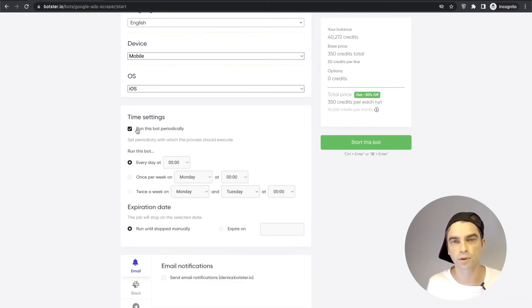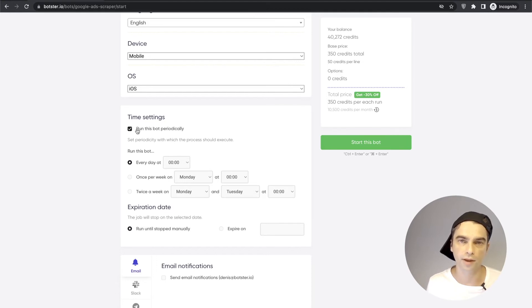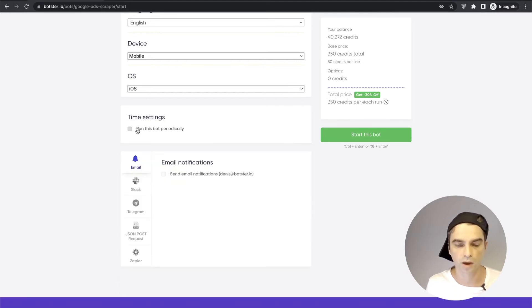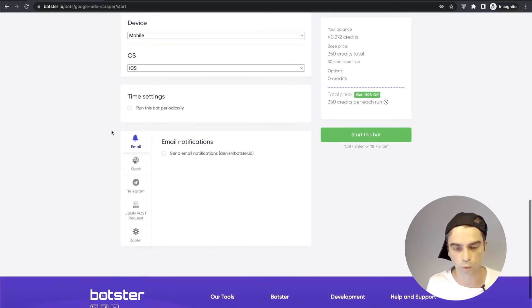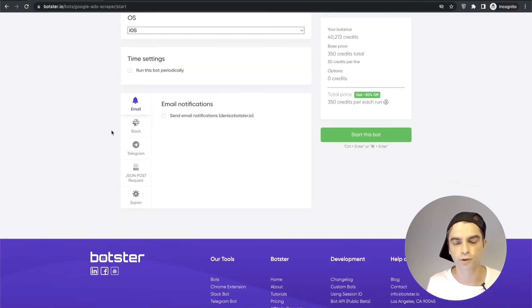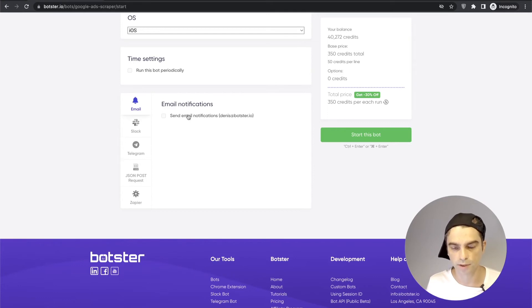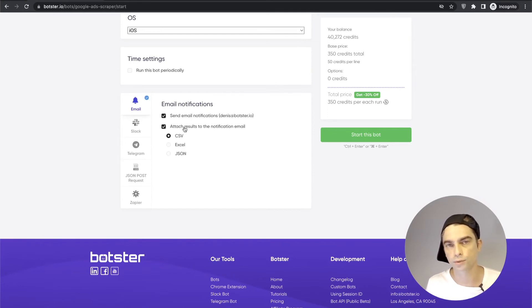You can set this bot to run periodically. For example the bot will run every Monday and will send you the ads it finds for a certain set of keywords. I'm just going to uncheck that and run this script once and of course you can set up notifications.